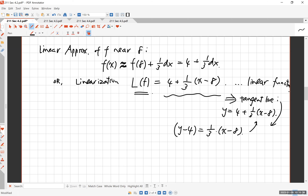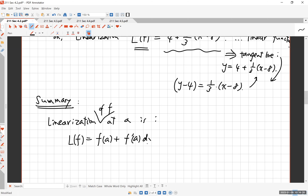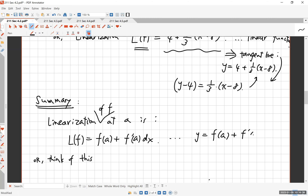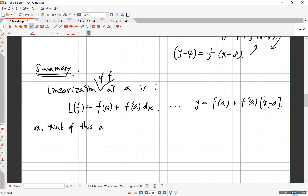Here's a summary of what we talked about. The linearization, or linear approximation, of f at a is: L(f) at a = f(a) + f'(a) · (x - a). Or equivalently, y = f(a) + f'(a) · dx where dx = x - a. Think of this as the tangent line.